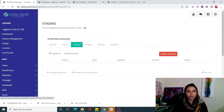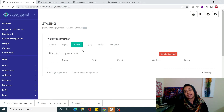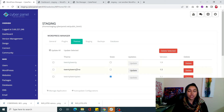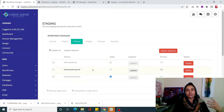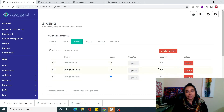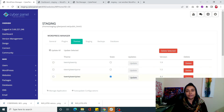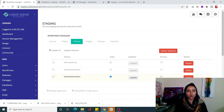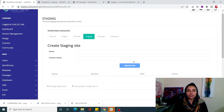Just like the Plugin tab, you go into Themes and you see the same type of information but for themes. Right now I have four themes installed but only one theme activated. If you want to activate another theme you can do that here as well. You can update and delete themes right from this information panel - you don't have to go into the dashboard. Next is the Staging tab - when you click on it you will be able to create your own staging site.